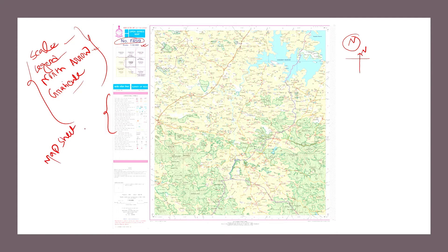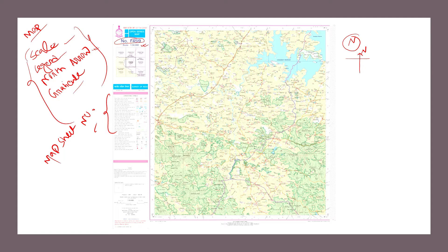Besides these four elements, there is another important content of a topo sheet or map — that is the map sheet number. Keep in mind this is very important content of a map. The map sheet number is very important for representing the Earth's surface into a map. If you don't know about topo sheets, please check our previous lecture where I describe what a topo sheet and map are.